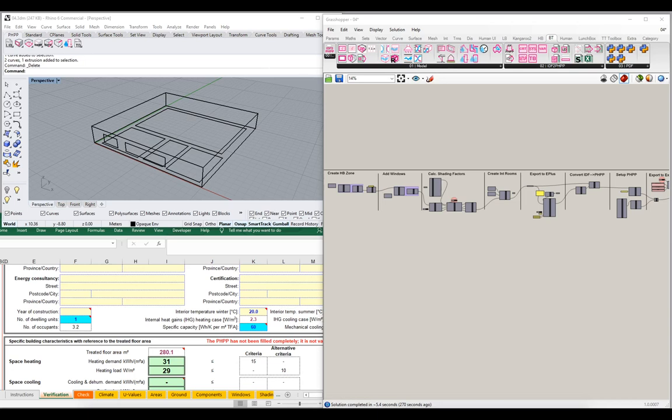In future videos, we'll take a deeper dive into flow rate configurations — how we actually calculate and establish flow rates for the fresh air ventilation system, and how those compare and align with the EnergyPlus standard flow rate settings, which are going to be used by Honeybee by default until we tell it otherwise. We'll look at some methods for reconciling the PHPP methods and recommendations with the EnergyPlus standards and defaults, and how we can set those in our Honeybee and EnergyPlus model.